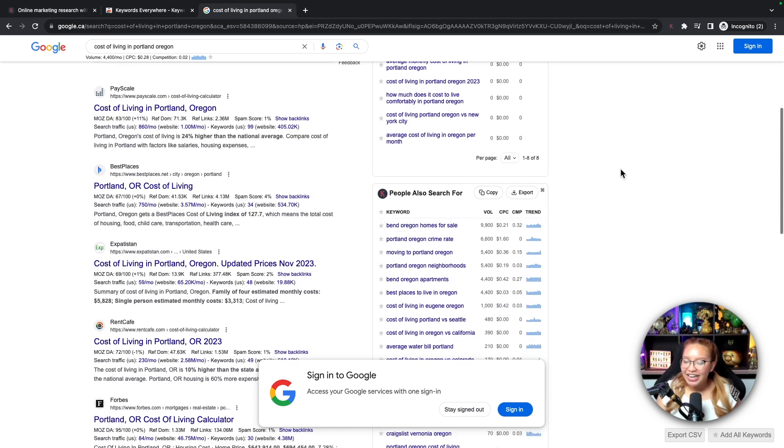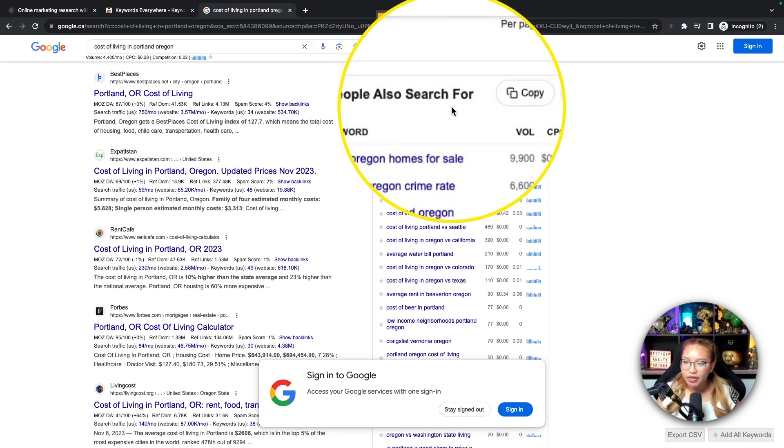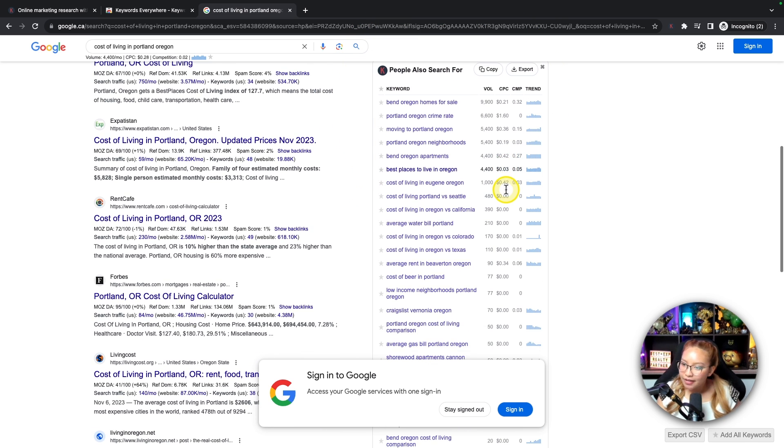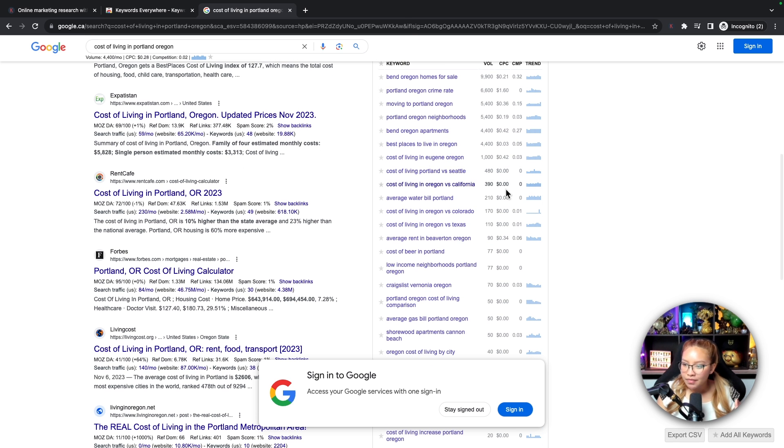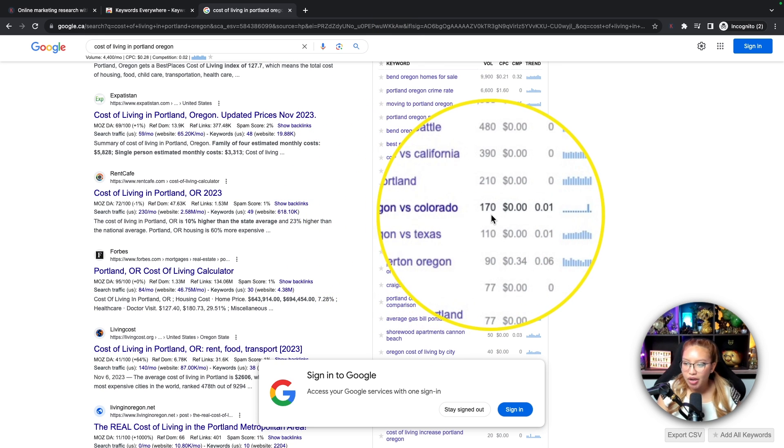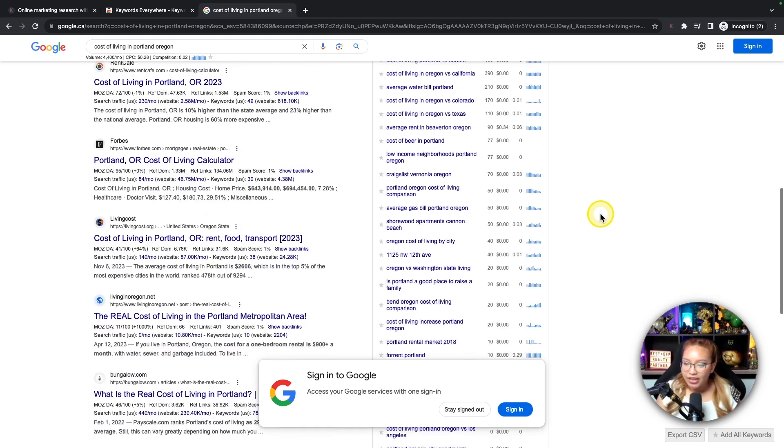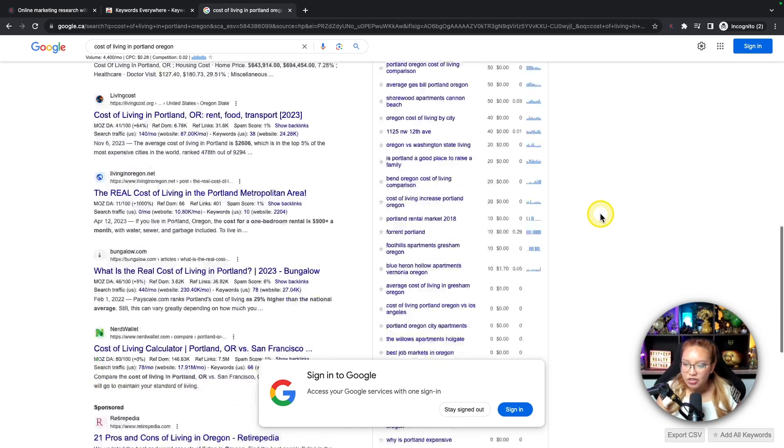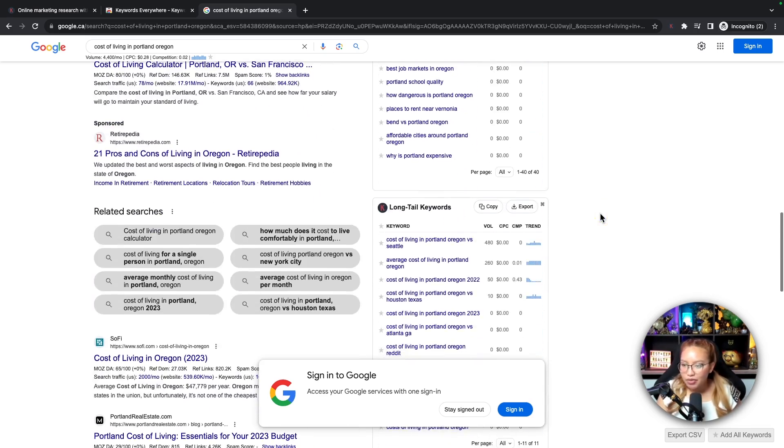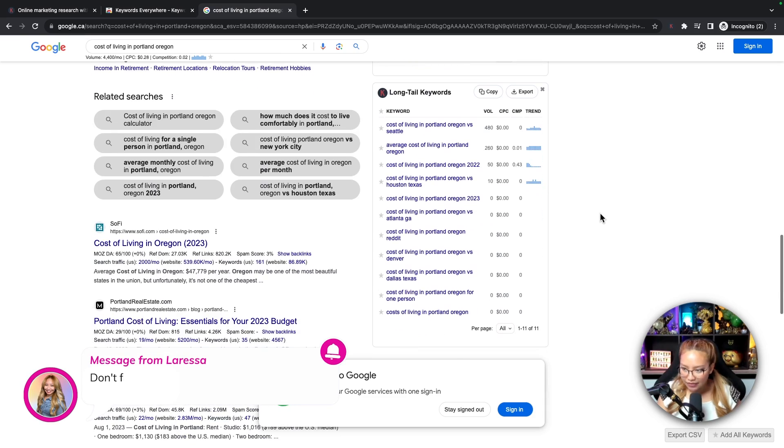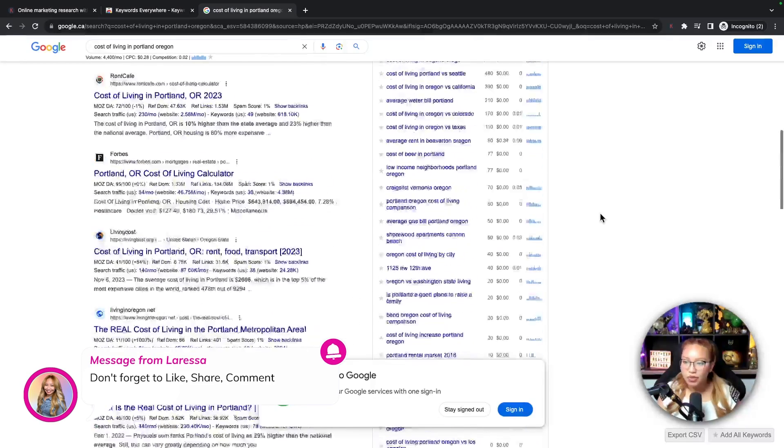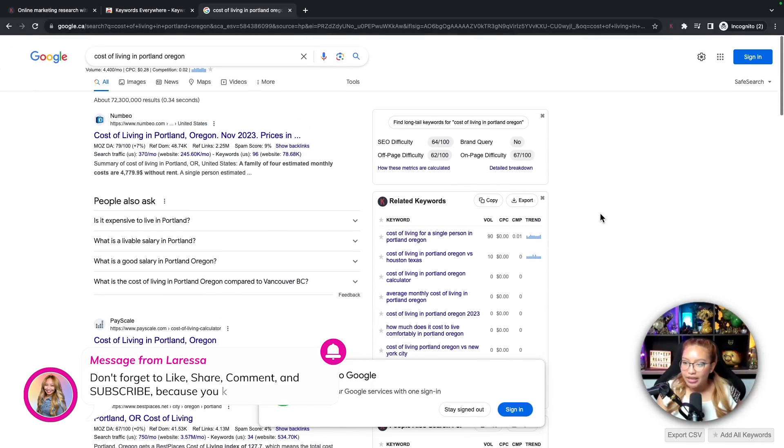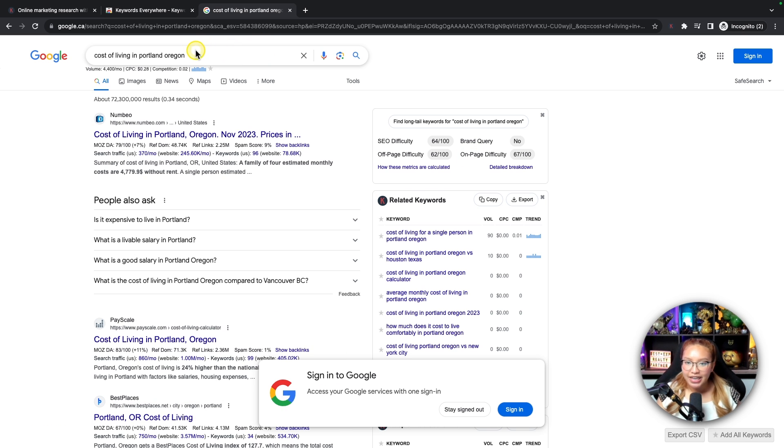And if you keep scrolling down, we can see other people also search for. So other keyword related topics and phrases as well. Here, cost of living in Oregon versus Colorado, 170 searches per month. This is just nice to know what people are searching and Keywords Everywhere gives you lots of information as to what that is. Now again, I'm not an SEO expert. I'm just looking for just some basic stats.